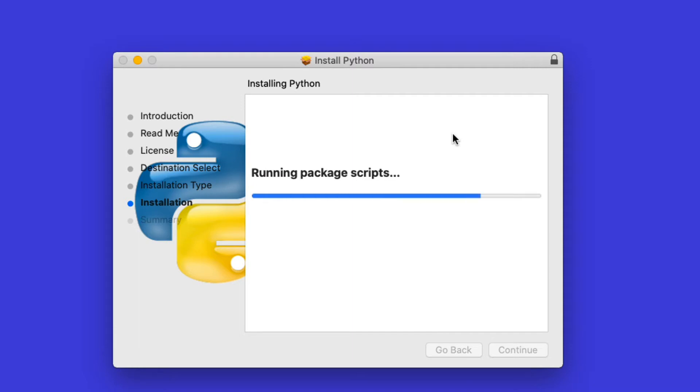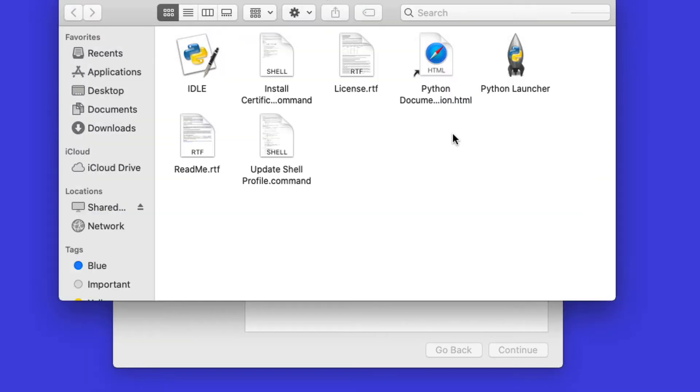Once this is done, we should be seeing a Python folder in our apps folder, so let's see. Let's wait for this to install. Okay, here it is, and this is now in the applications folder, so let's go ahead and run the integrated development environment.